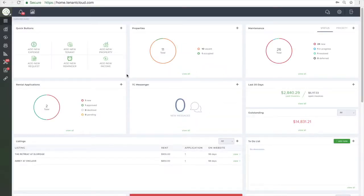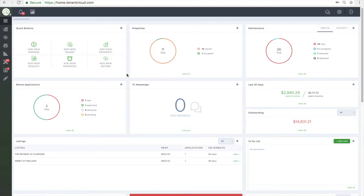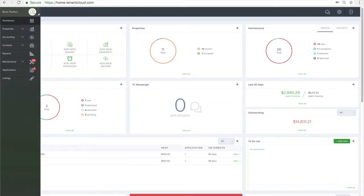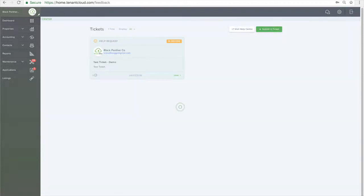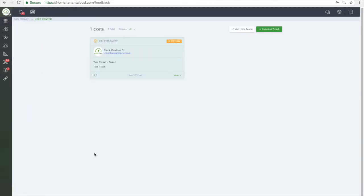Hey there, Chris again with TenantCloud and in this video I'm going to show you how to get help and training. At TenantCloud we know that there are many different experience levels for property managers and landlords. We have created a one-stop shop to help you navigate our website and answer some of your questions.